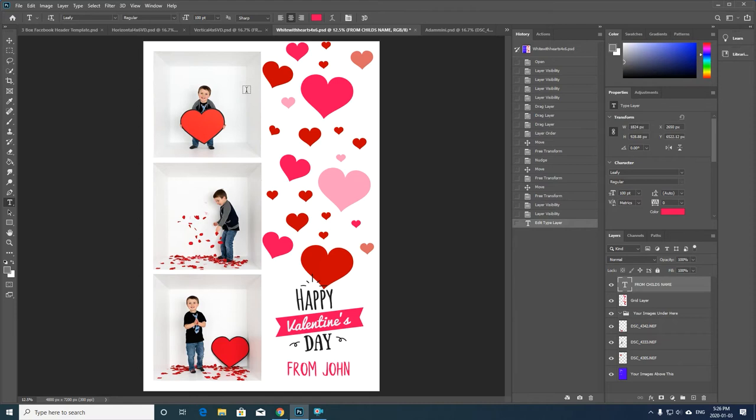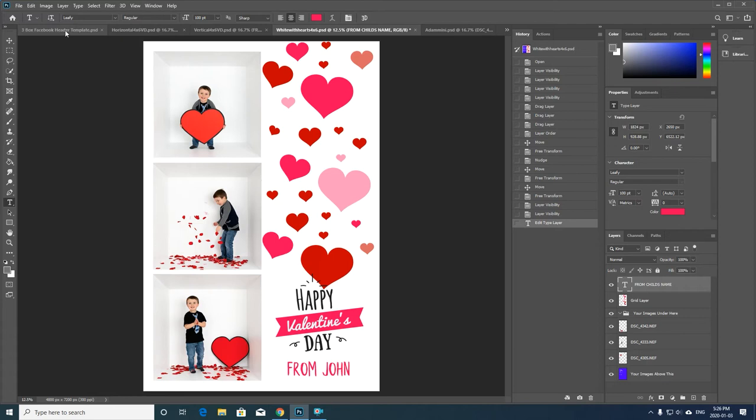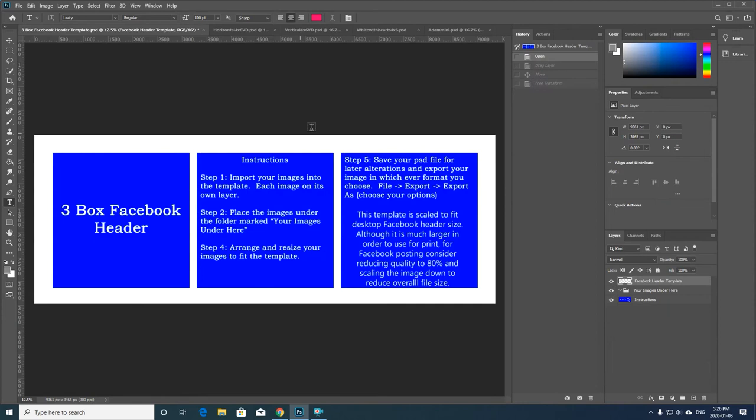And so that's really all there is to all of these Valentine's Day card templates. Now the reason I give you a three box Facebook header template is to actually speed this process up and also give your client something that they can display on their Facebook page as well. So I'll show you quickly about that.